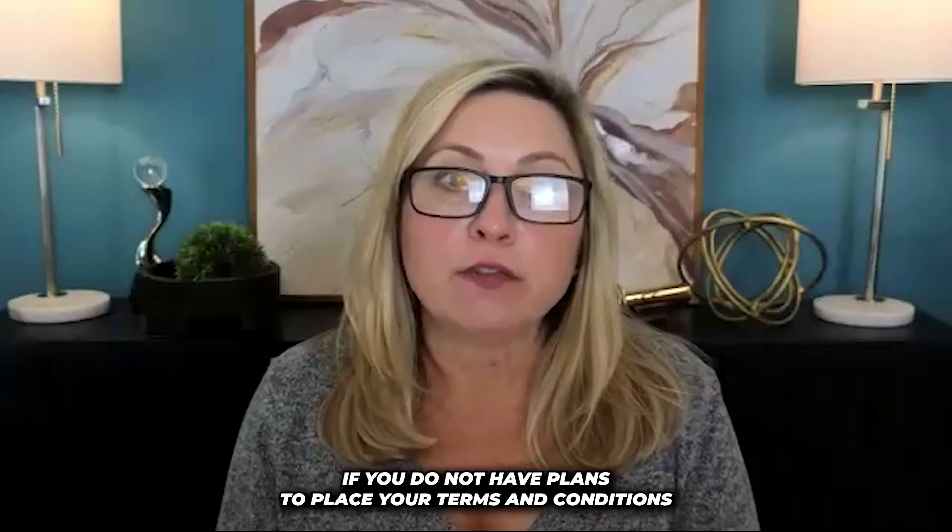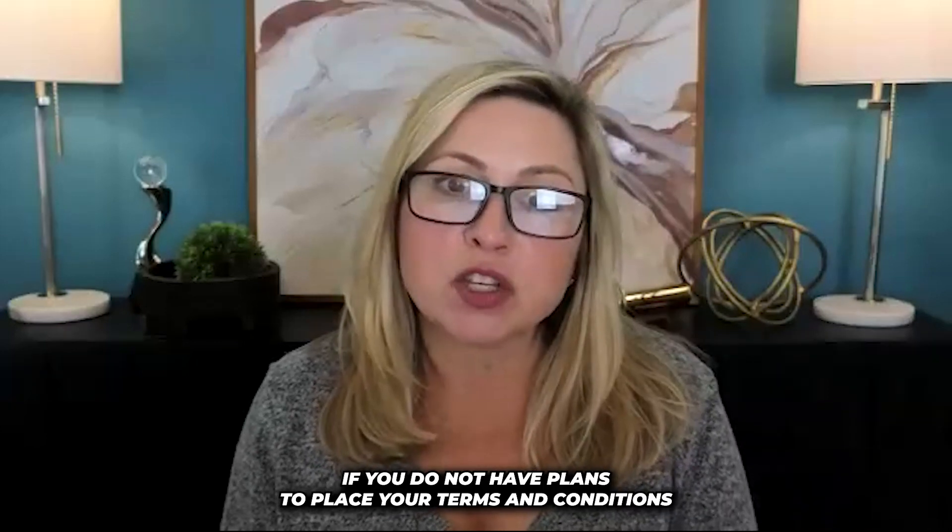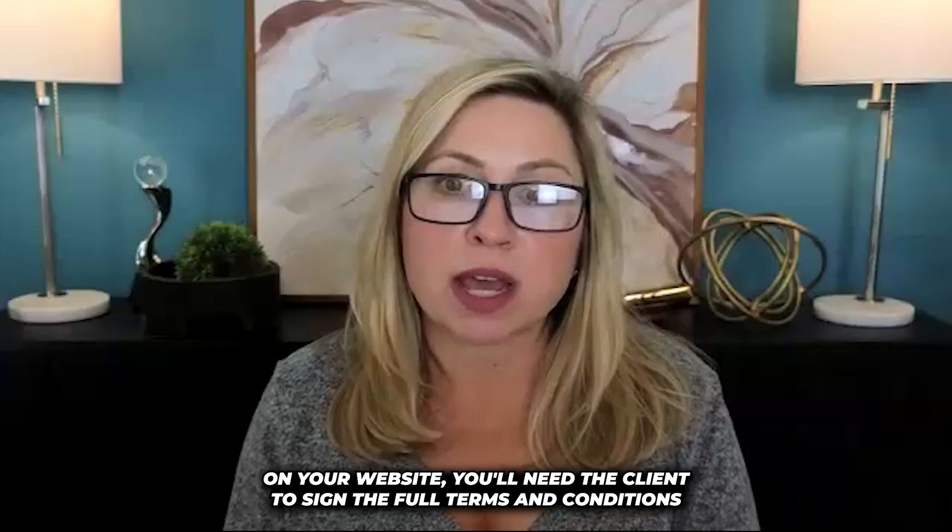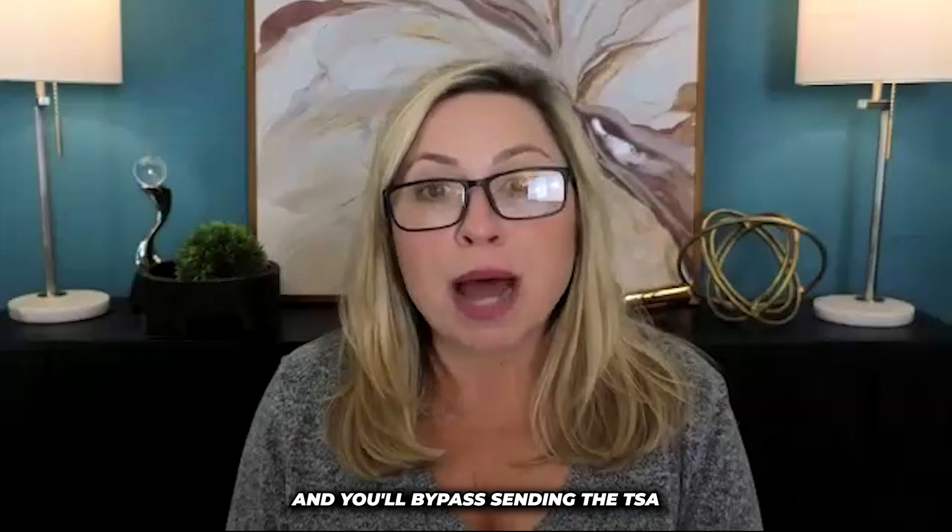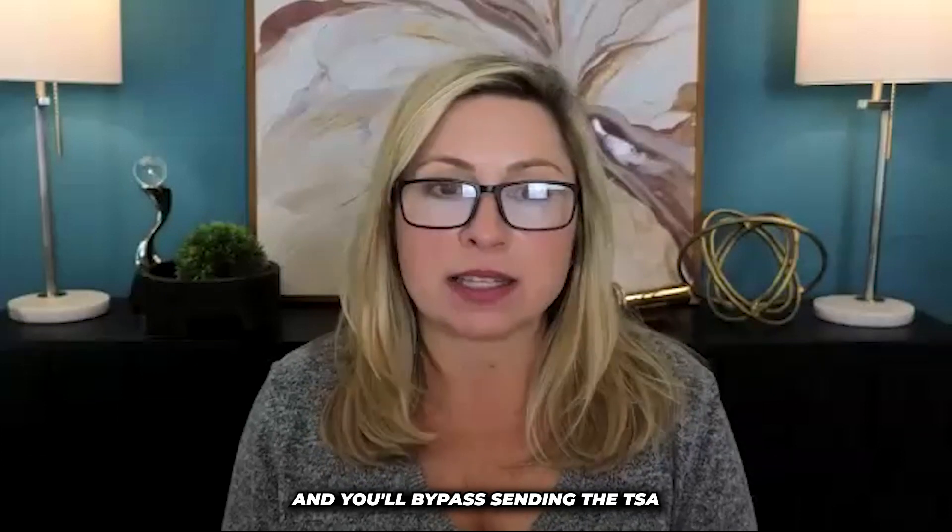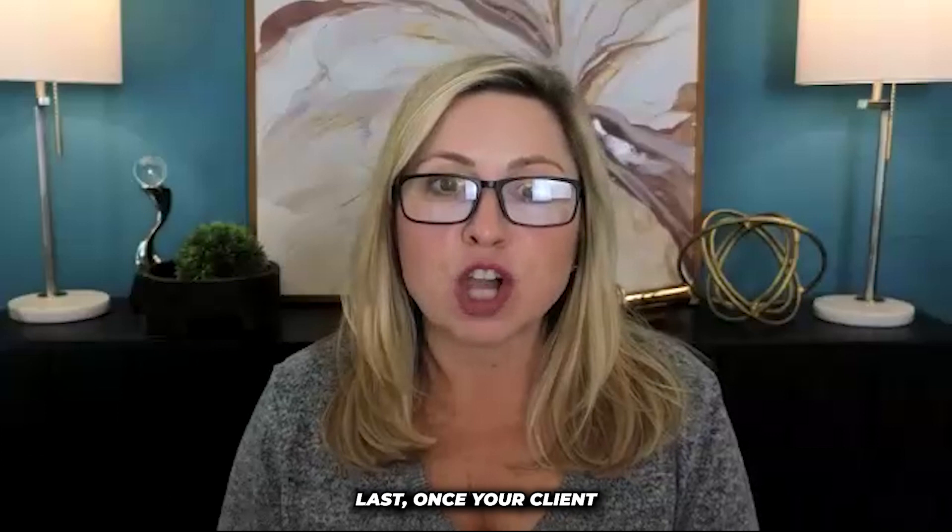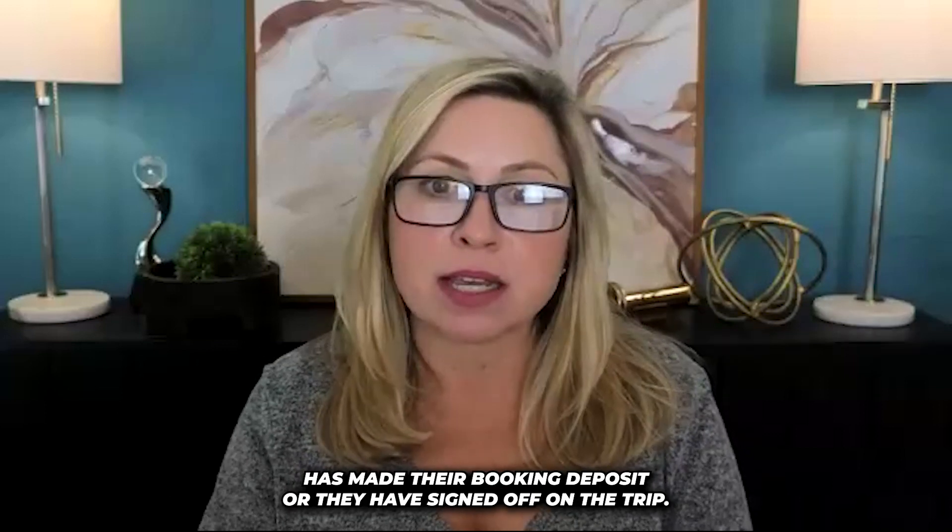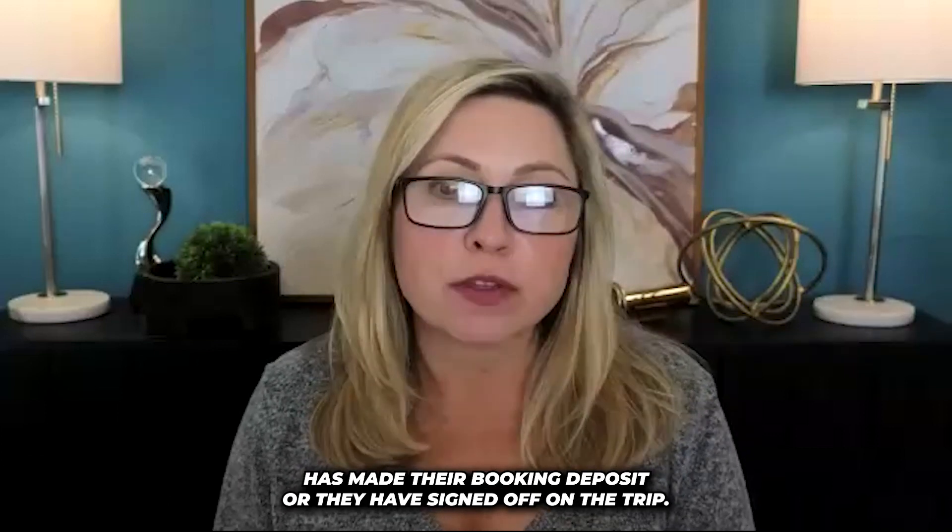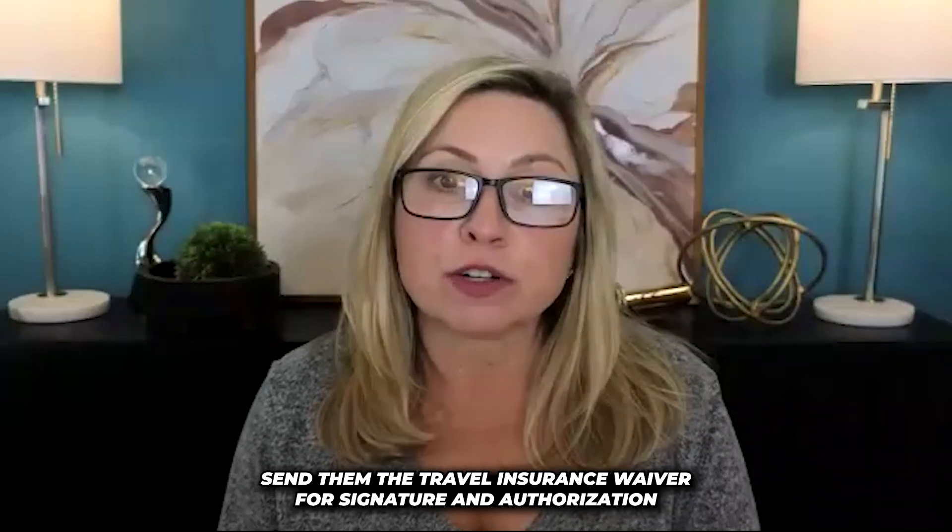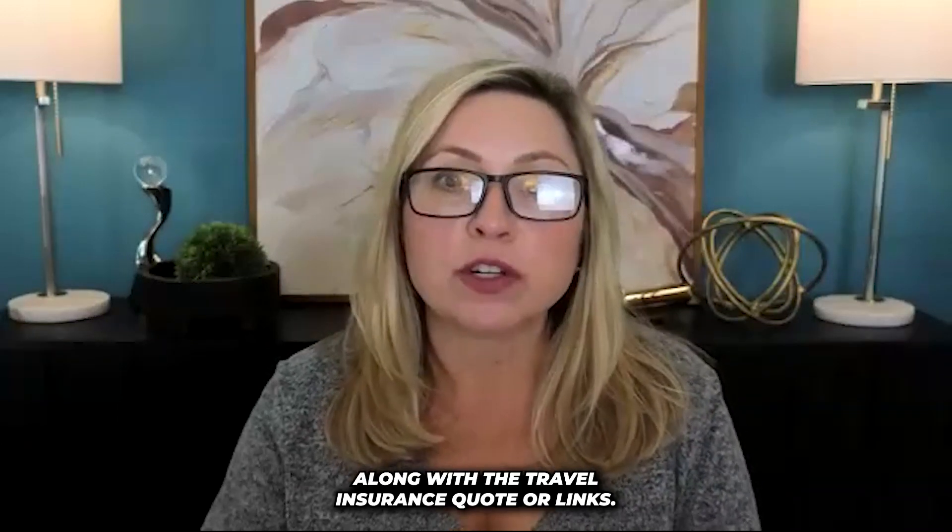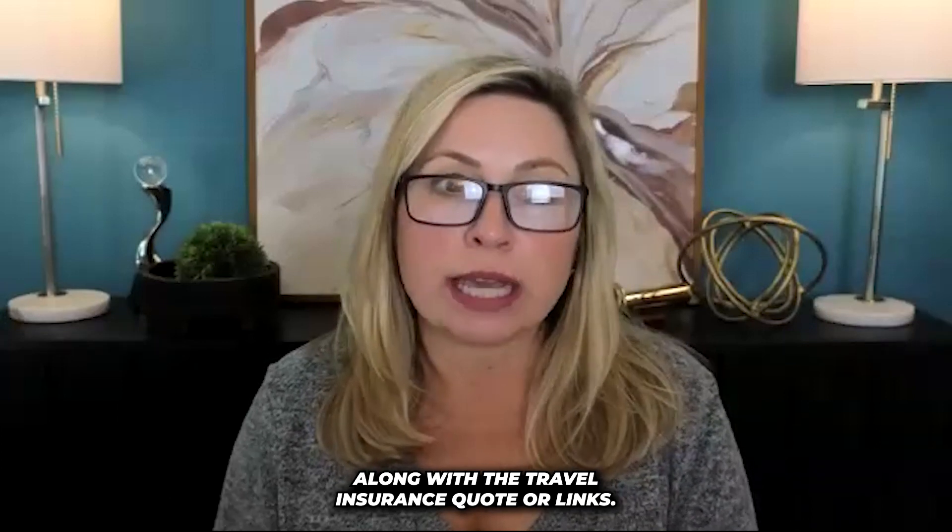If you do not have plans to place your terms and conditions on your website, you'll need the client to sign the full terms and conditions, and you'll bypass sending the TSA. Last, once your client has made their booking deposit or they have signed off on the trip, send them the travel insurance waiver for signature and authorization along with the travel insurance quote or links.